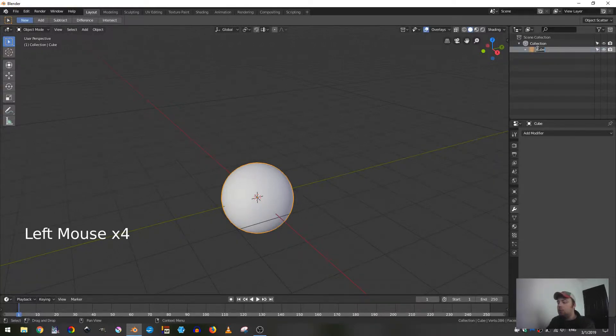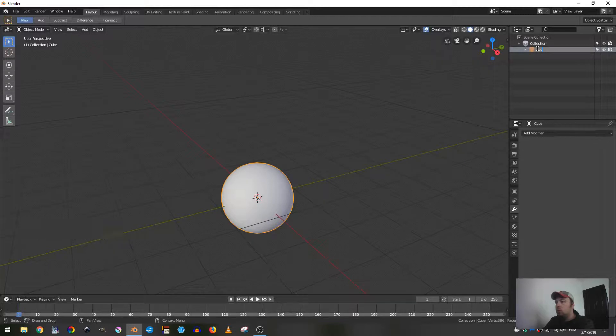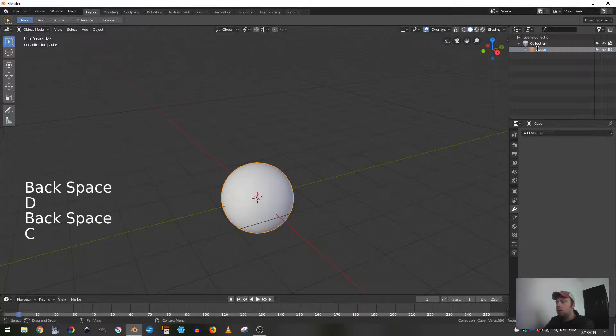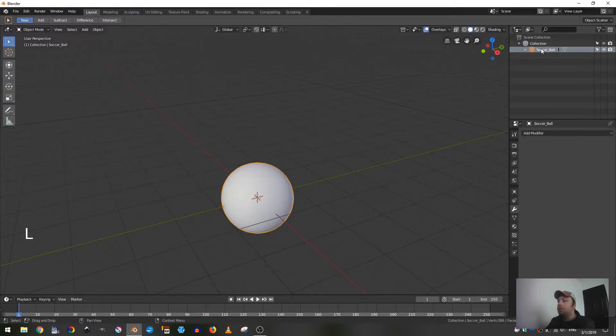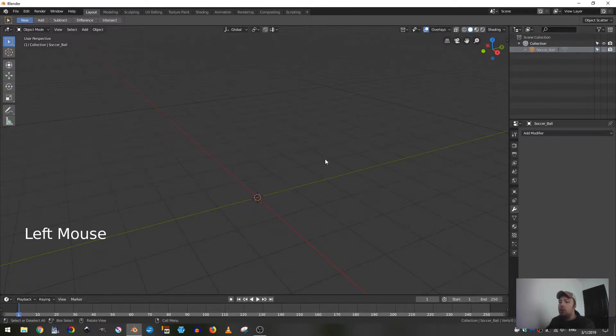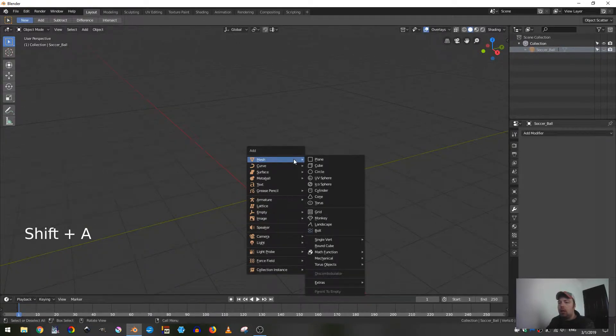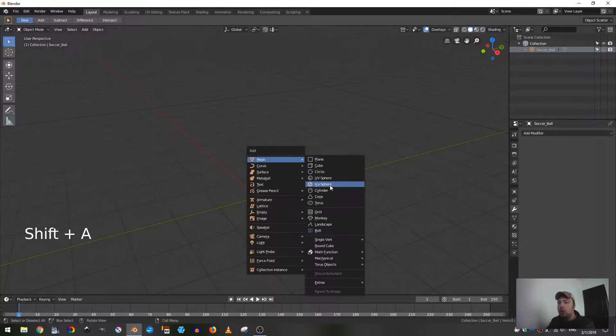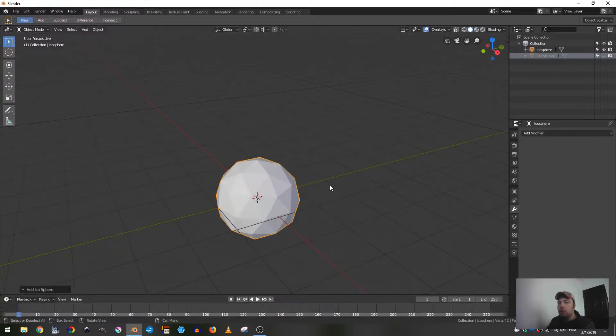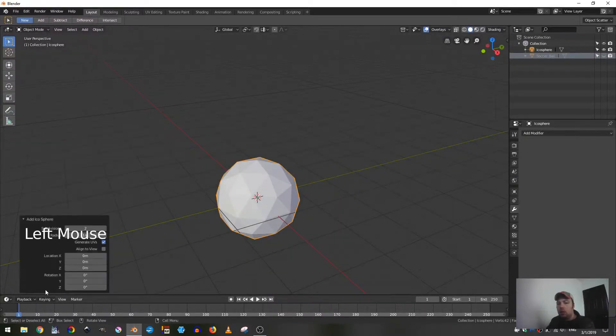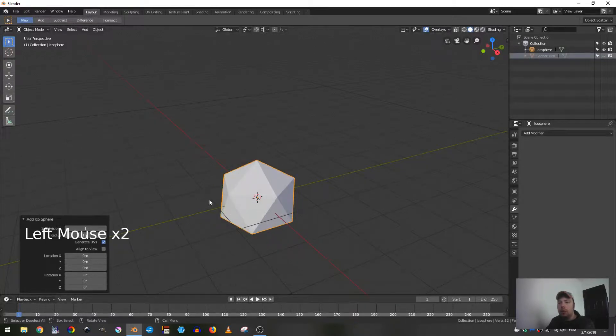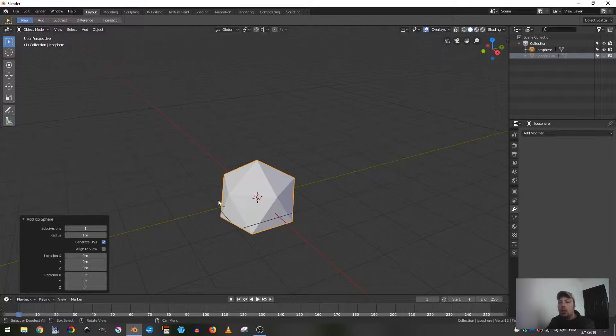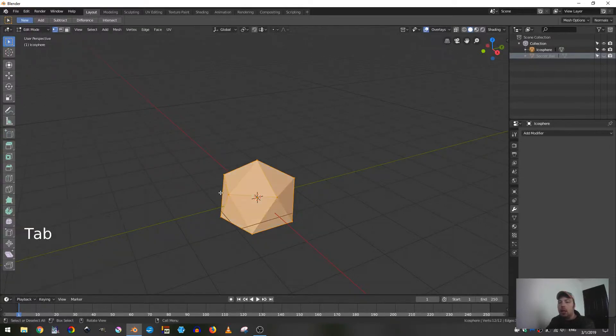With that set, we're going to select cube, double click on that and change the name to soccer ball, and then turn the visibility off. Next I'm going to hit shift A and add in an icosphere, and in the subdivisions change that to one subdivision.